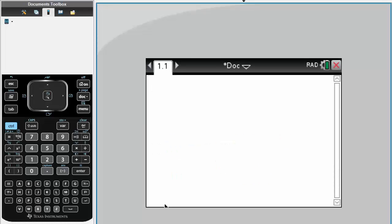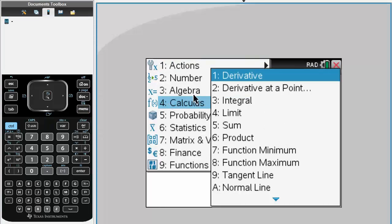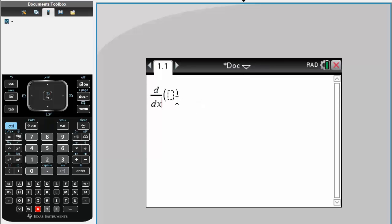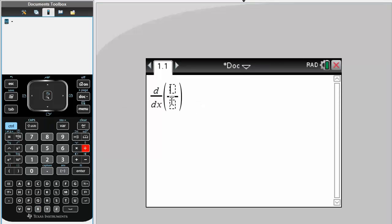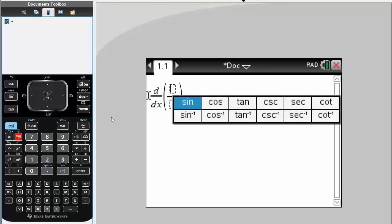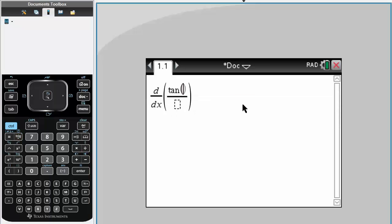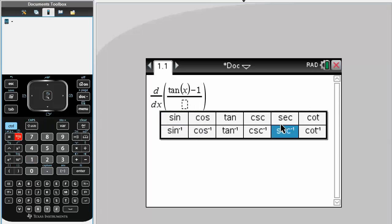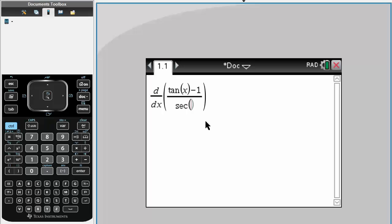Solving derivatives in the TI is simply just plugging and chugging, so let's get started. We do menu, calculus, derivative, dx, and we want to do tan(x) minus 1, divided by secant x.